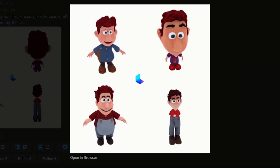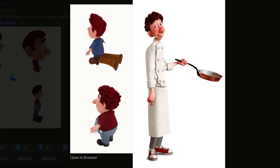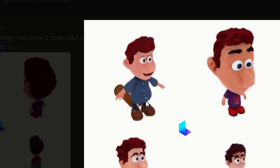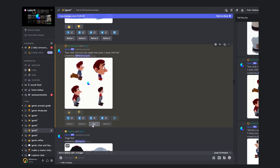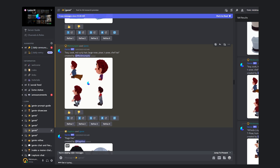Linguini, what happened to you? You were always so skinny. But honestly it's no wonder when you get to eat Rémy's delicious food every day. Anyway, let's click on Refine for this guy and check back in with Rémy.